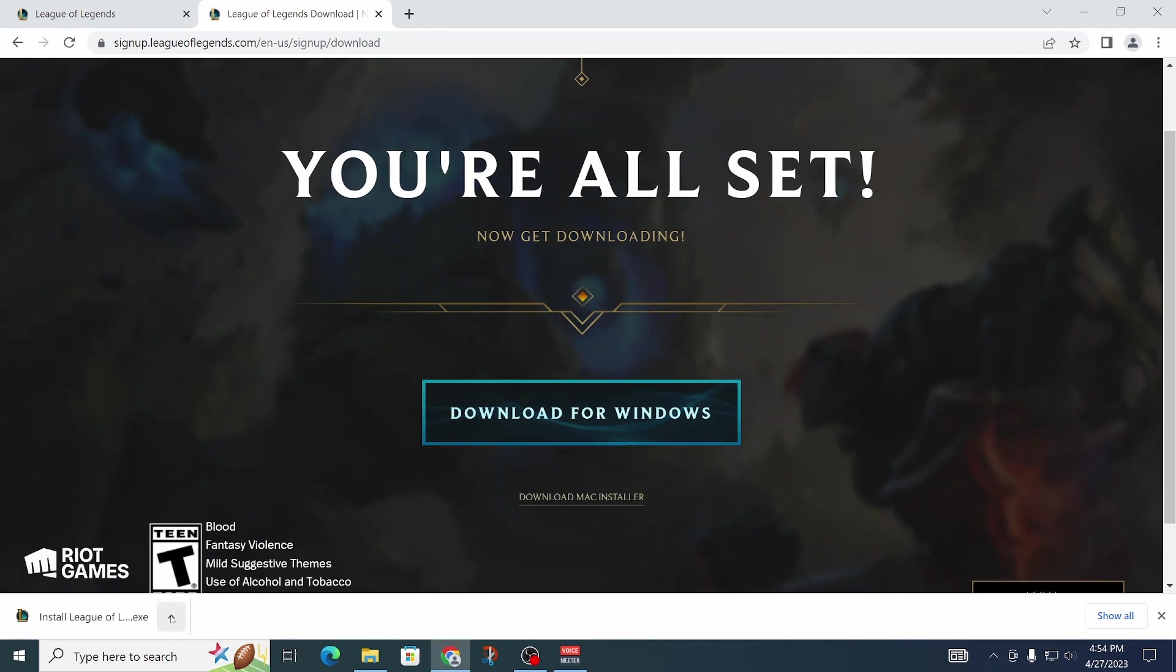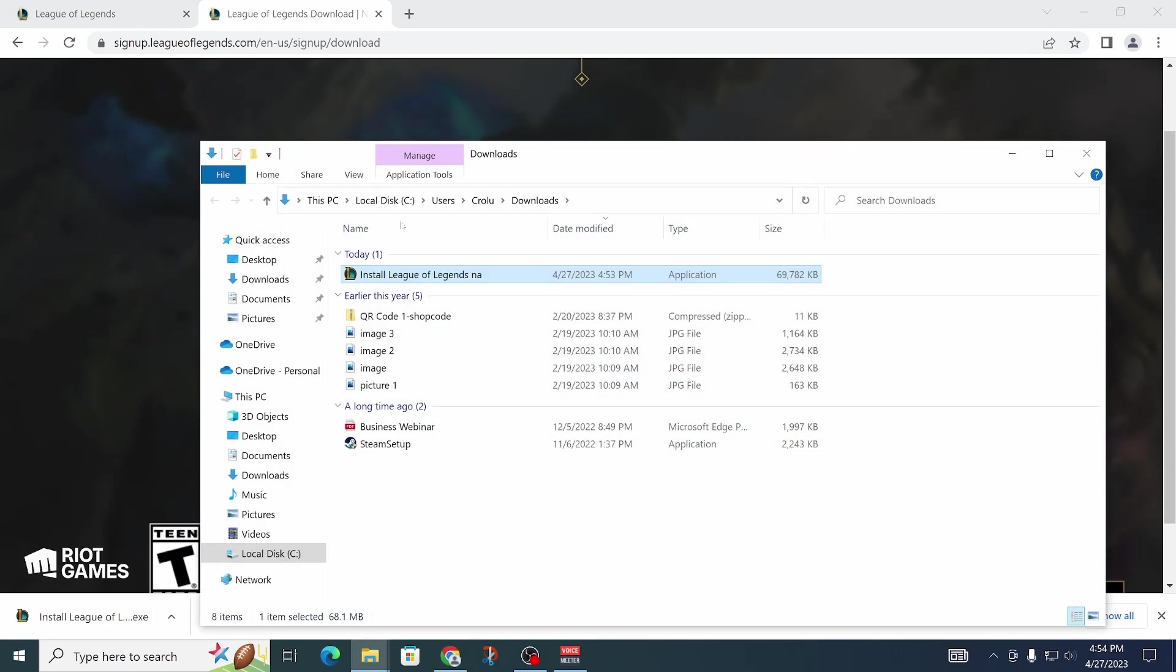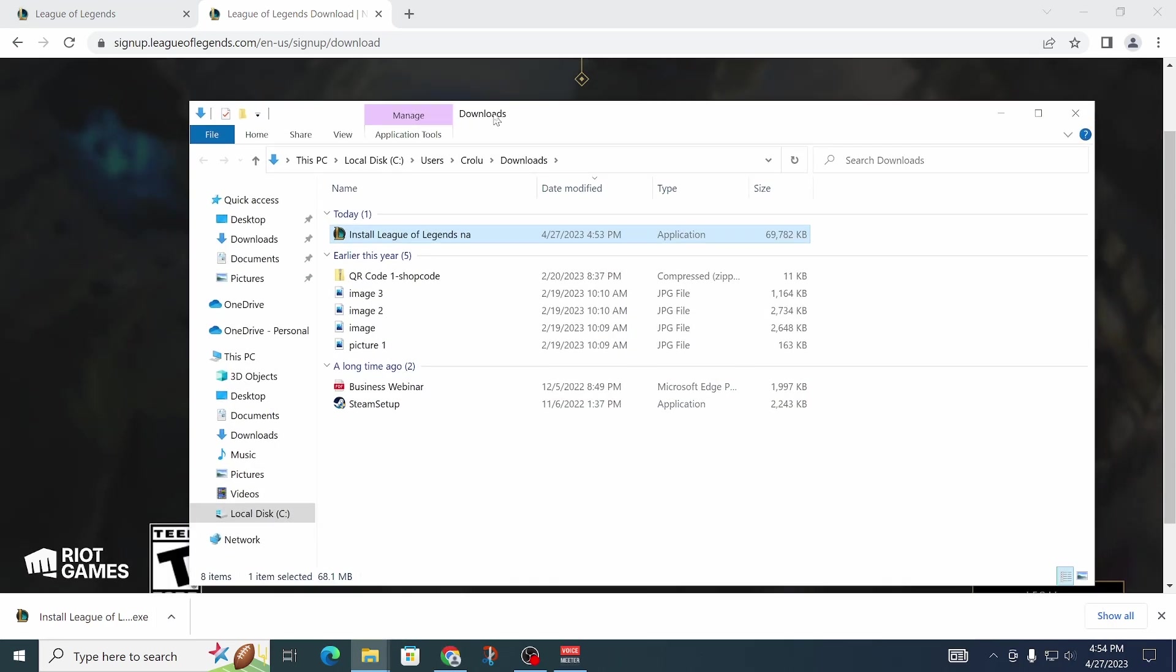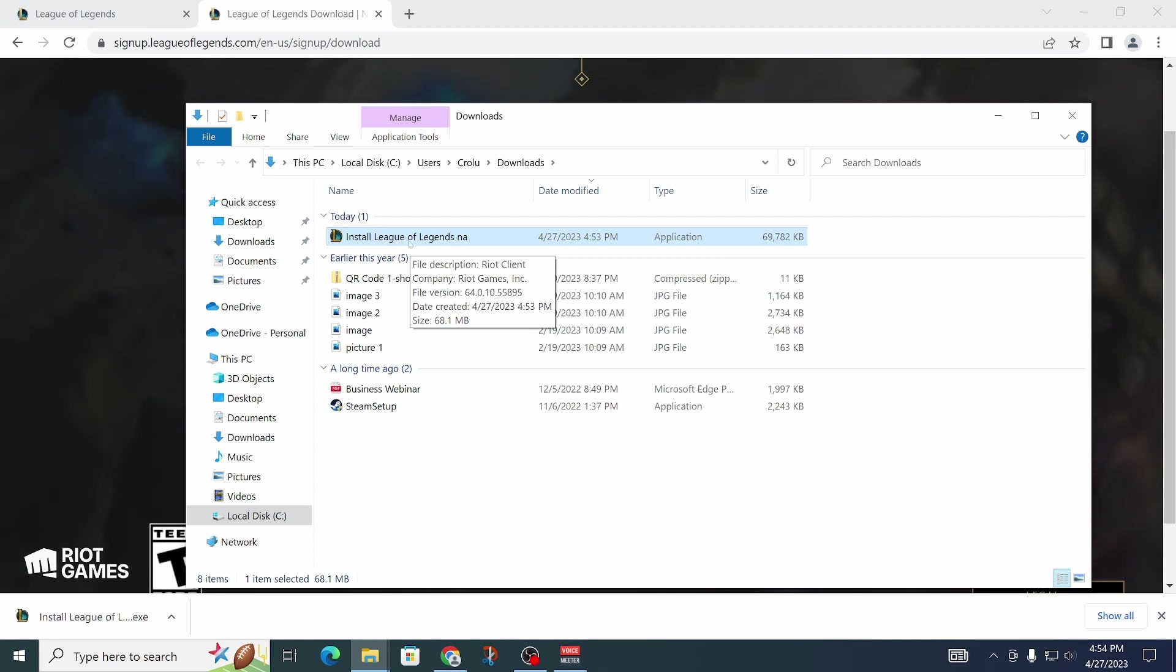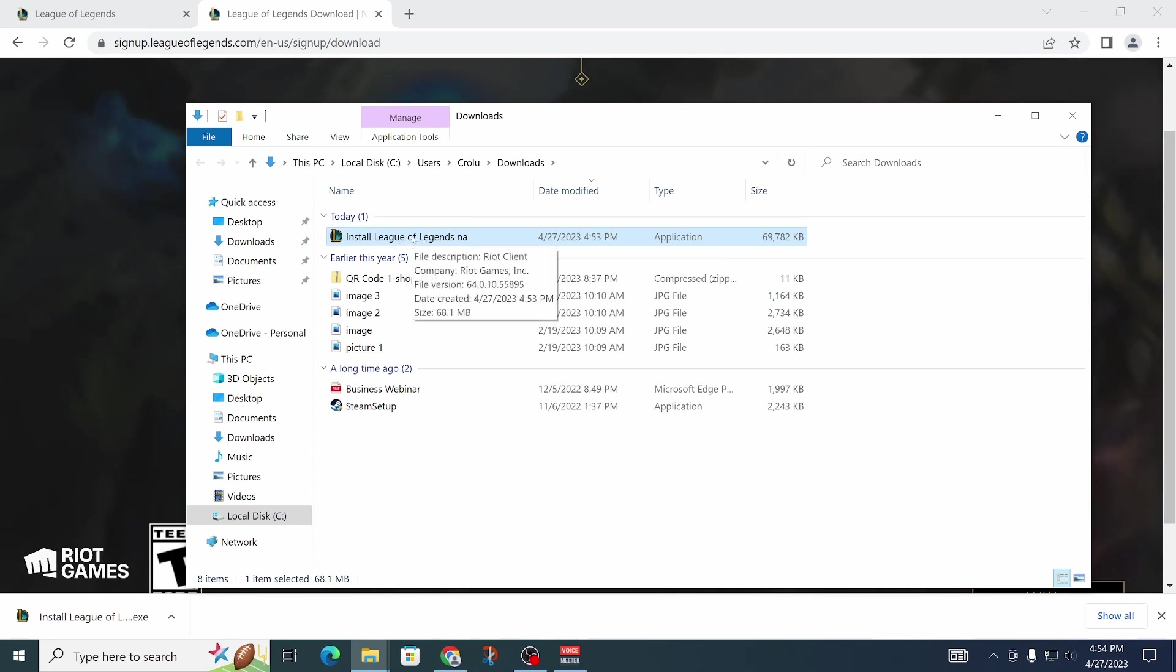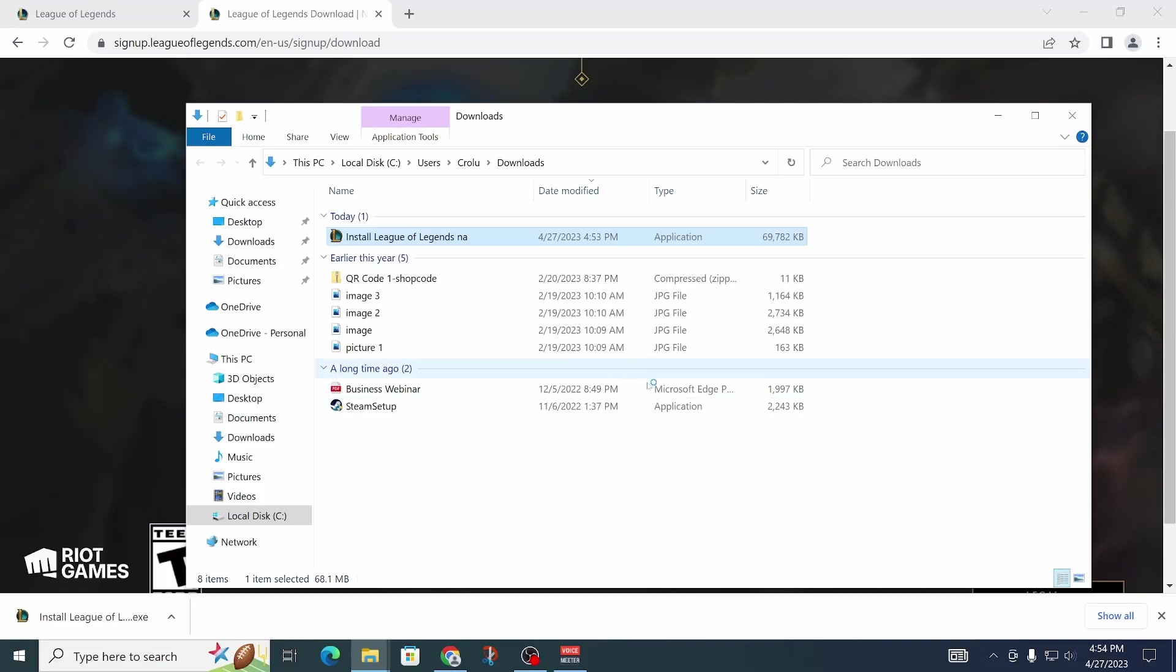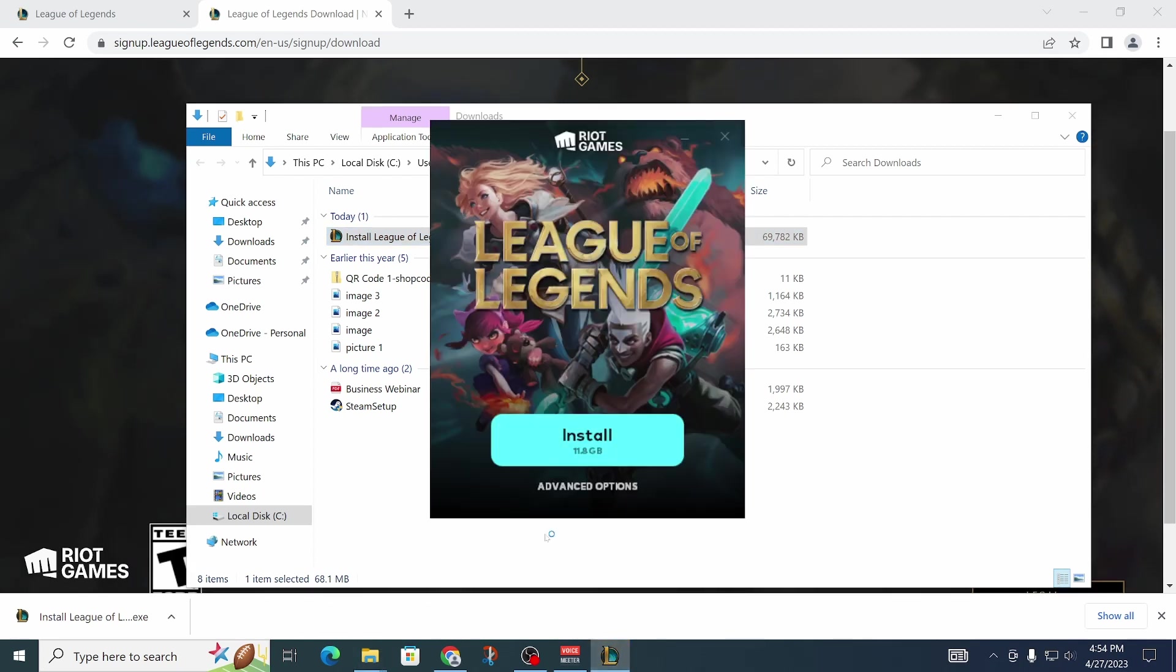Now it should have downloaded and we can just open up our downloads folder. That's where we should have the file we just downloaded. Now we can just double-click it in order to open it. We're going to have to allow the app to make changes, and now League of Legends should open up.